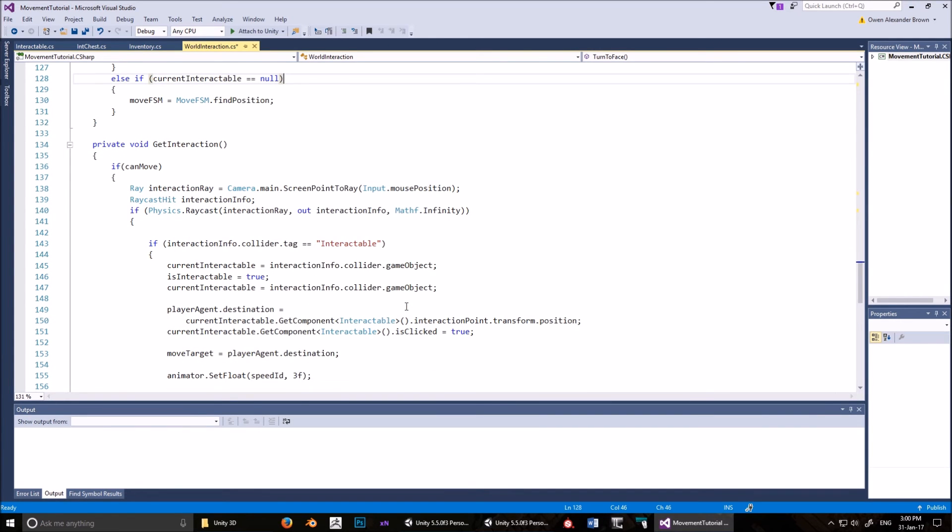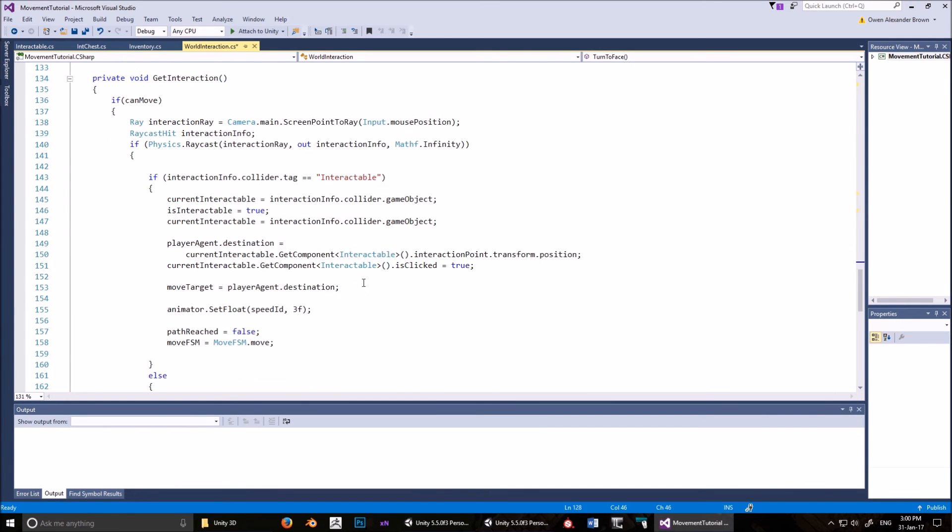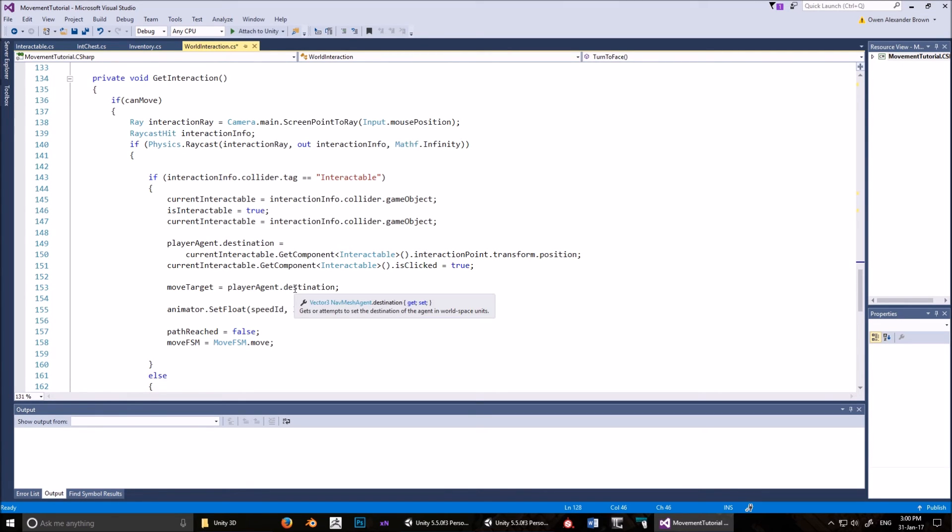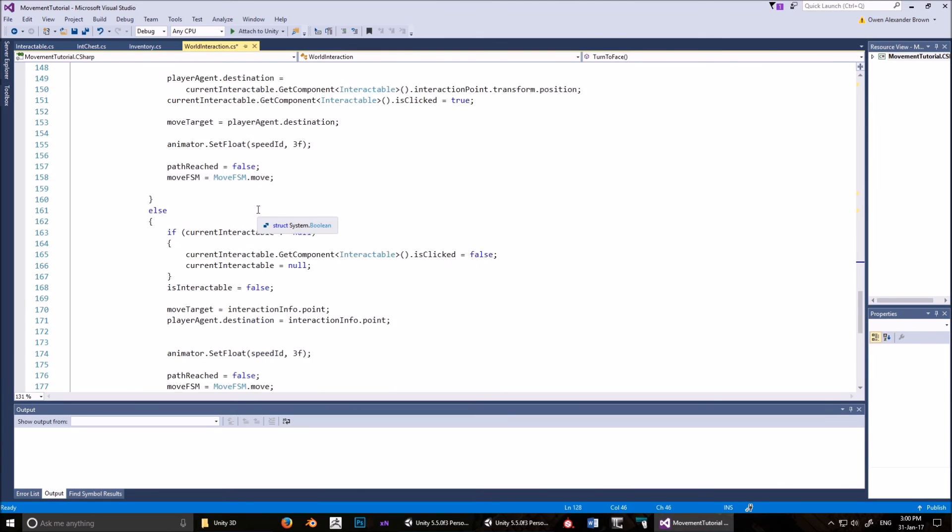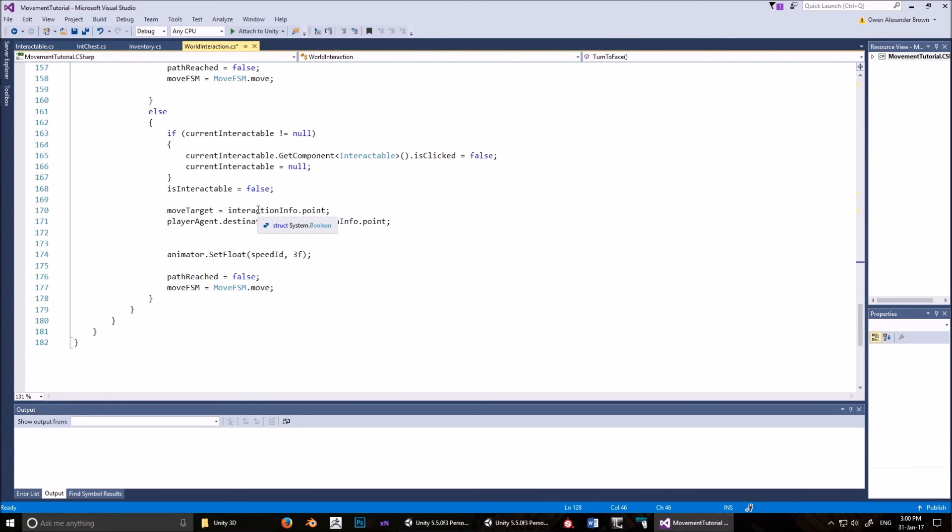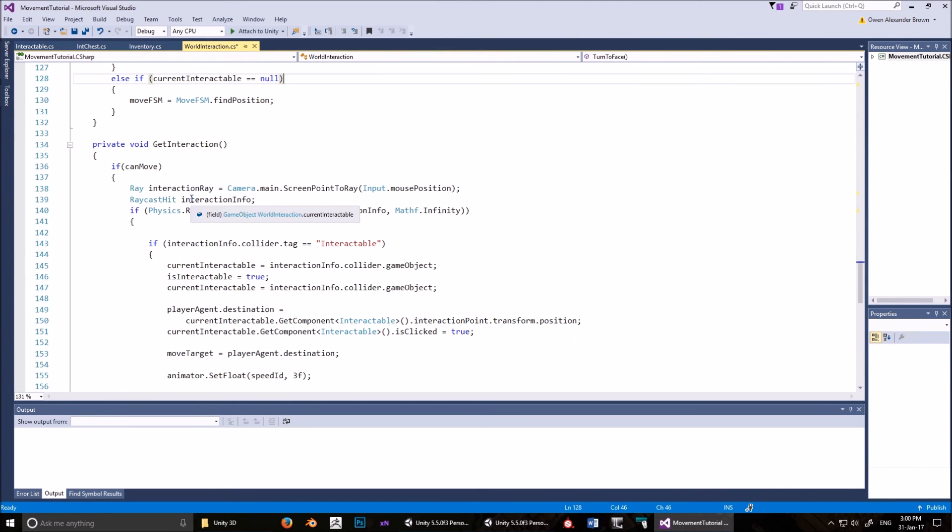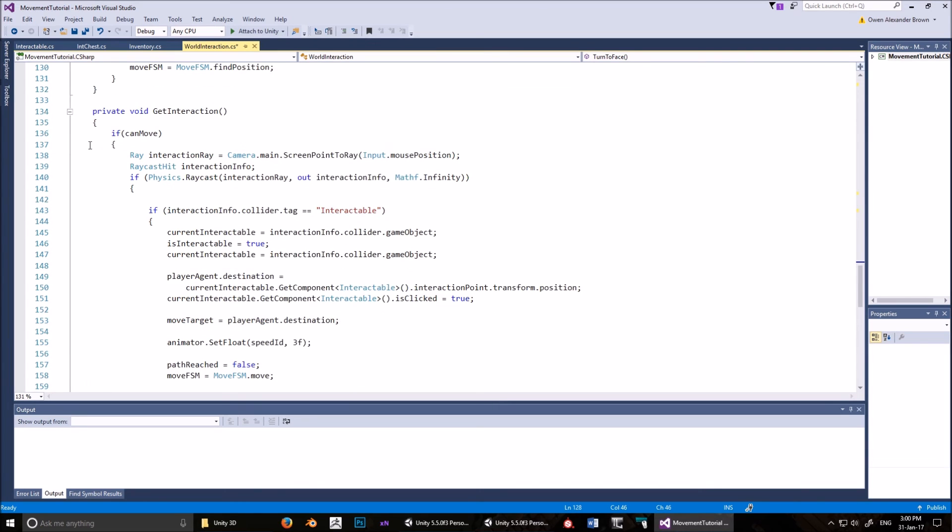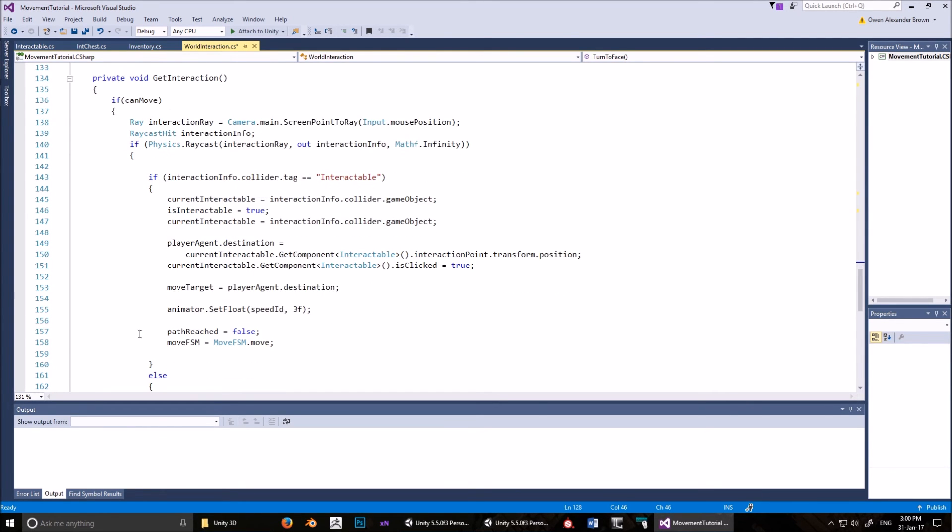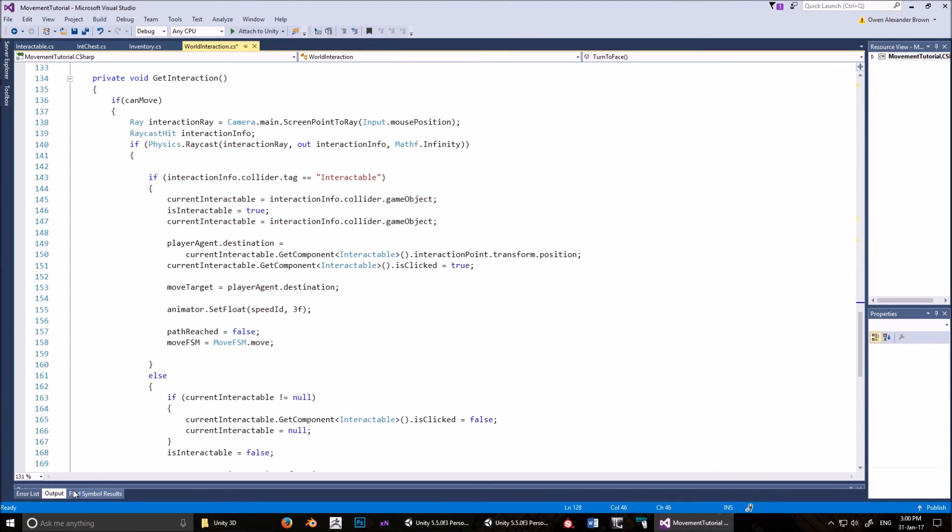Let me just go through again, because I was kind of explaining and scrolling around. Copy these variables, these state machines, the start method, update, move state, the move finite state machine, move to end, turn to face. And this is important. This is the method which detects a mouse click and creates the location for the nav mesh. Get interaction is where most of the magic happens.